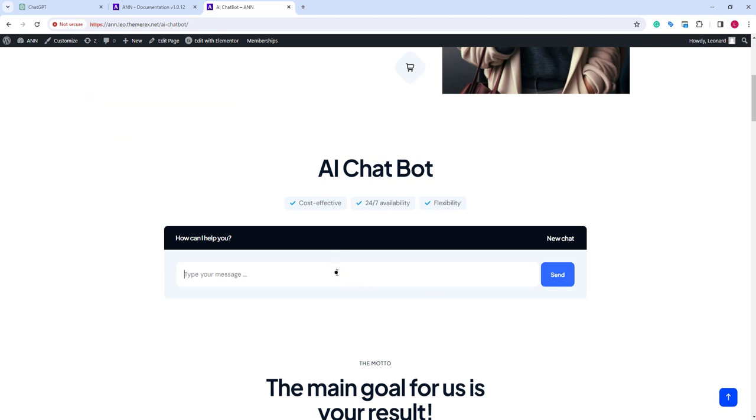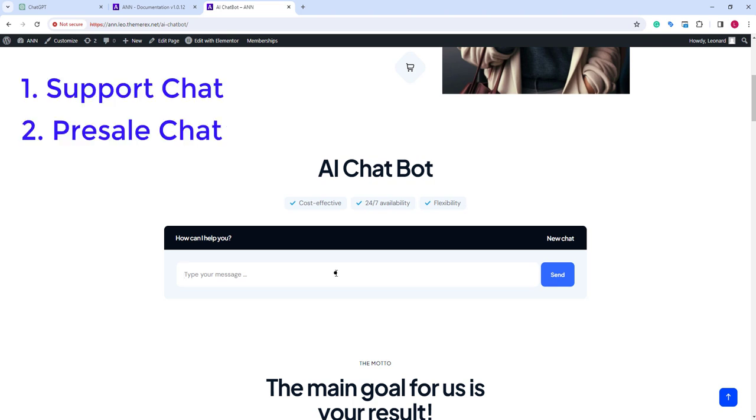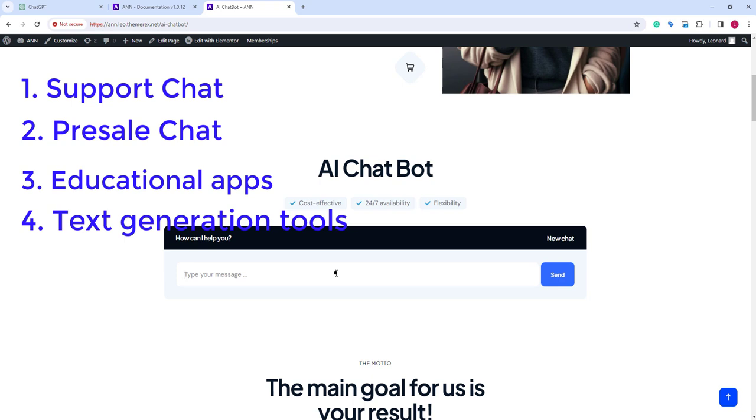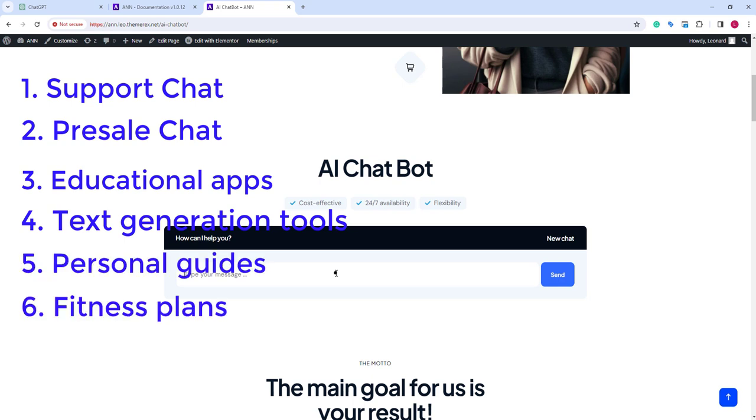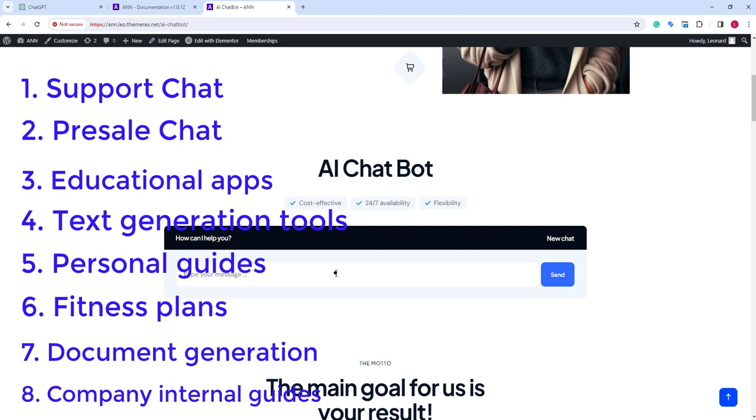With this service, you can create various apps like support and presale chats, educational apps, text generation tools, personal guides, fitness plans, document generation, company internal guides, and much more.